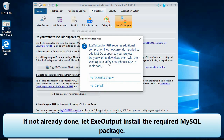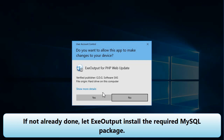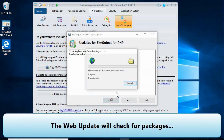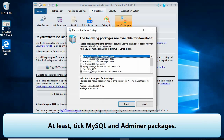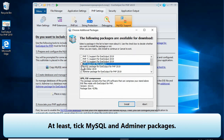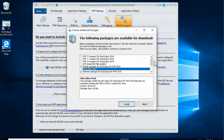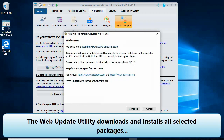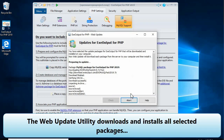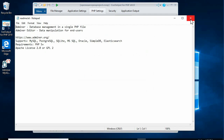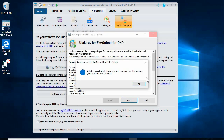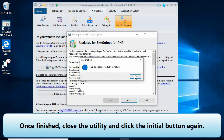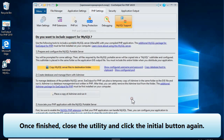If not already done, let EXE Output install the required MySQL package. The web update will check for packages — at least tick the MySQL and AdminAr packages. The web update utility downloads and installs all selected packages. Once finished, close the utility and click the initial button again.